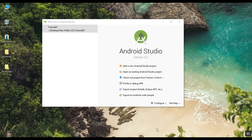Now let me introduce Android Studio. If you want to download it, you can find how to install Android Studio in a previous video.